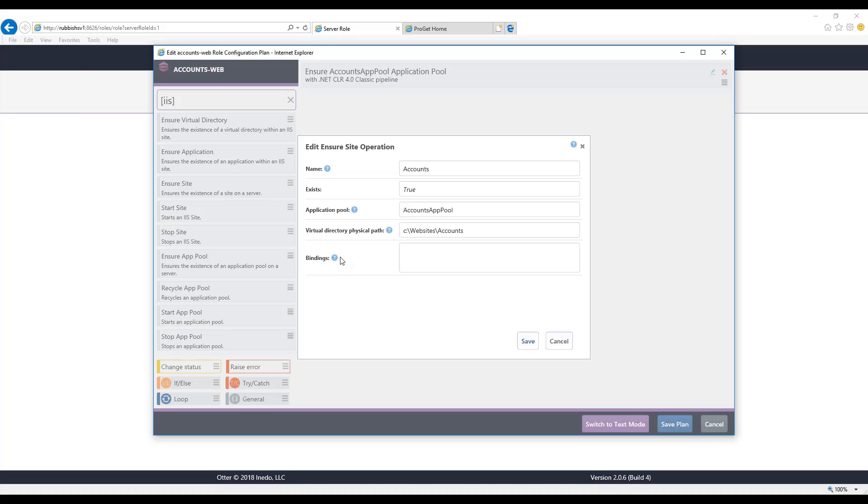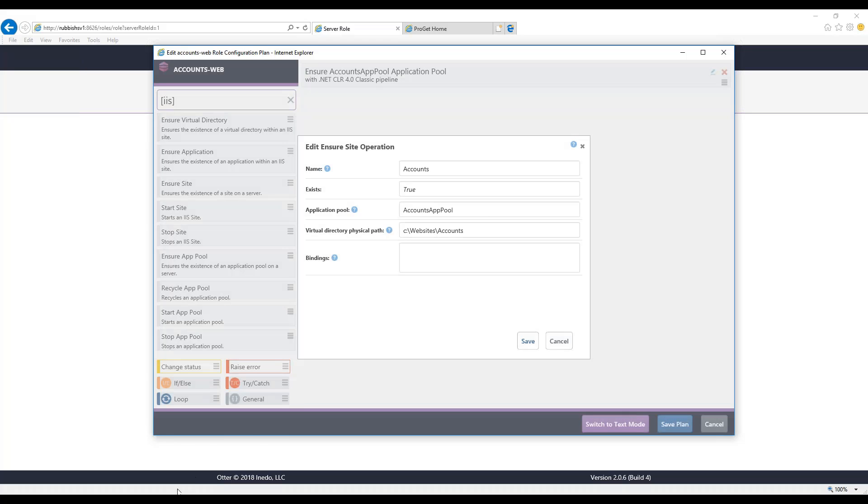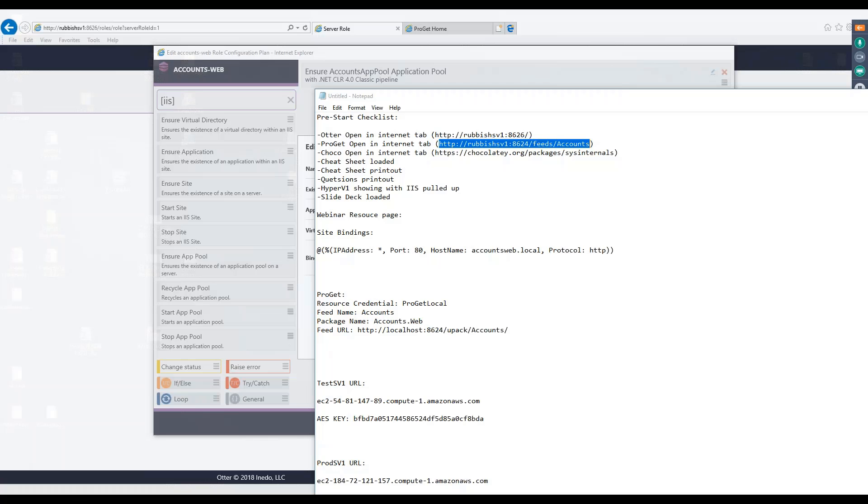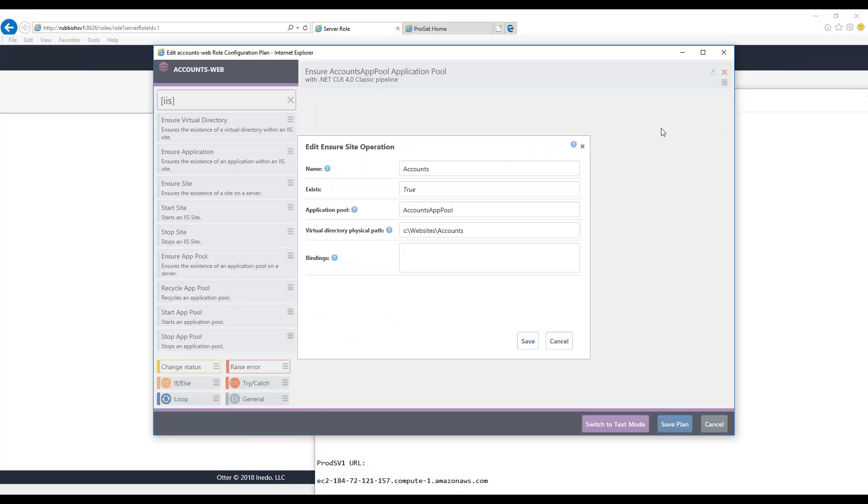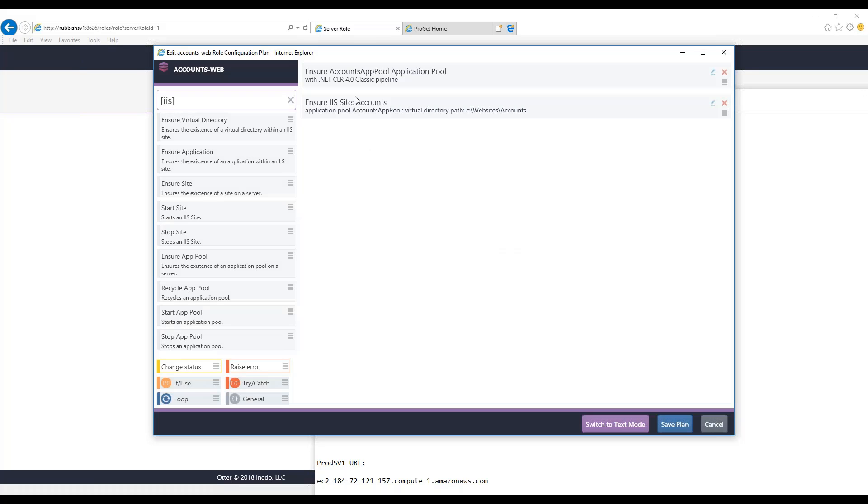For assigning the bindings, they can get a little complex because you can assign multiple IPs, multiple host names. Once you learn the binding syntax, it's pretty easy. I already typed it out here, so I'm just going to copy-paste what I already typed in. What this is specifying is listen on any IP address, port 80, and for the host name, accounts.web. Just like that, we've created our configuration plan.